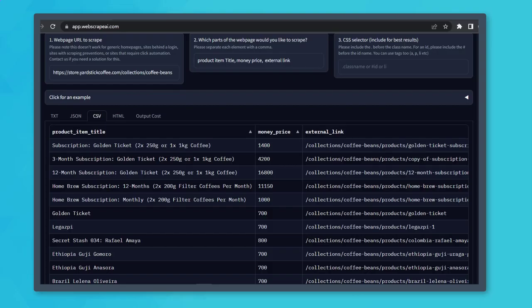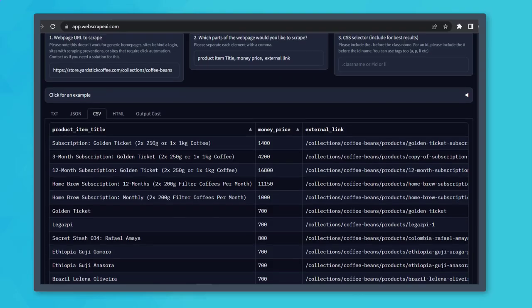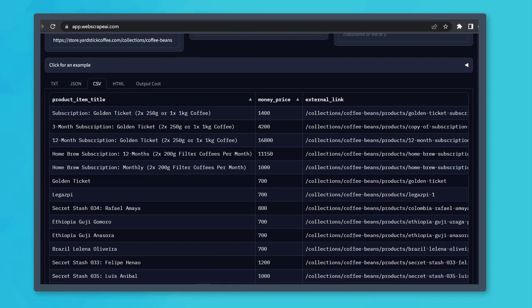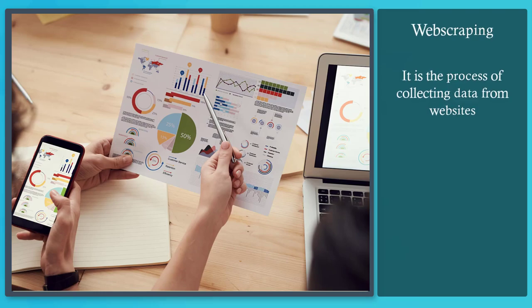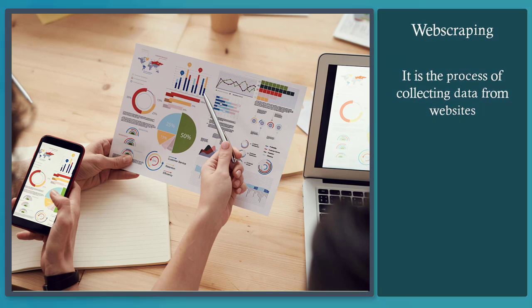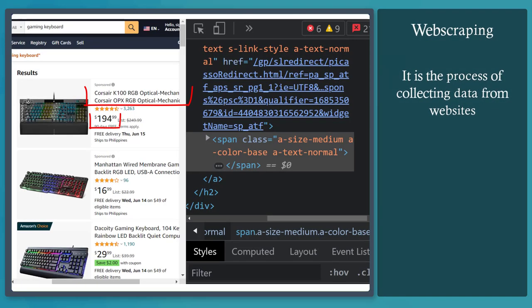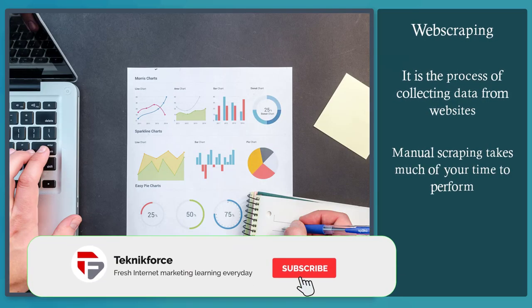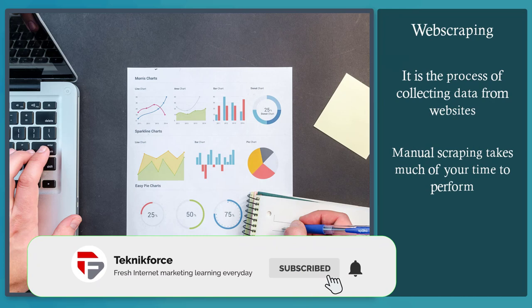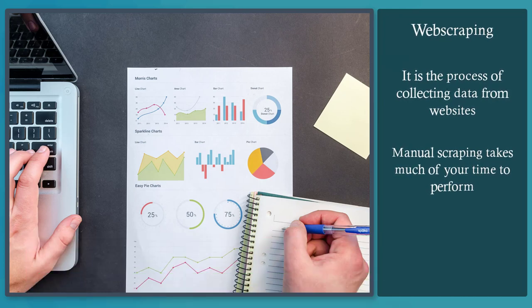Do you know that there's an AI tool that can help you scrape data from websites without even knowing how to code? Web scraping is a process of collecting data from a website, such as collecting product names or prices from an e-commerce site. Although it can be done manually, it will take so much time, but it can be done at a faster rate using tools.